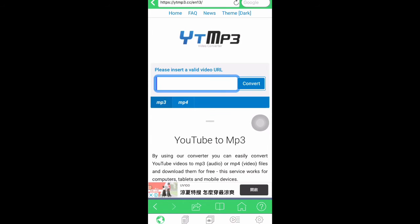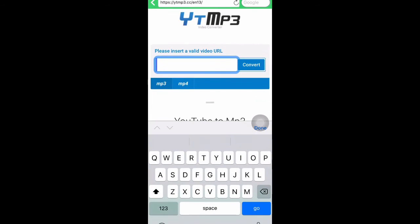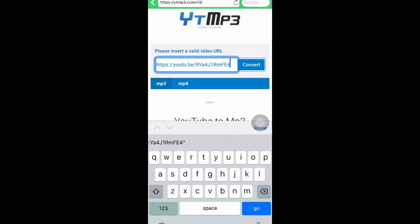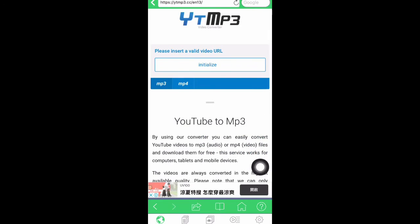Then paste the link we found on YouTube. Then convert. Then download.